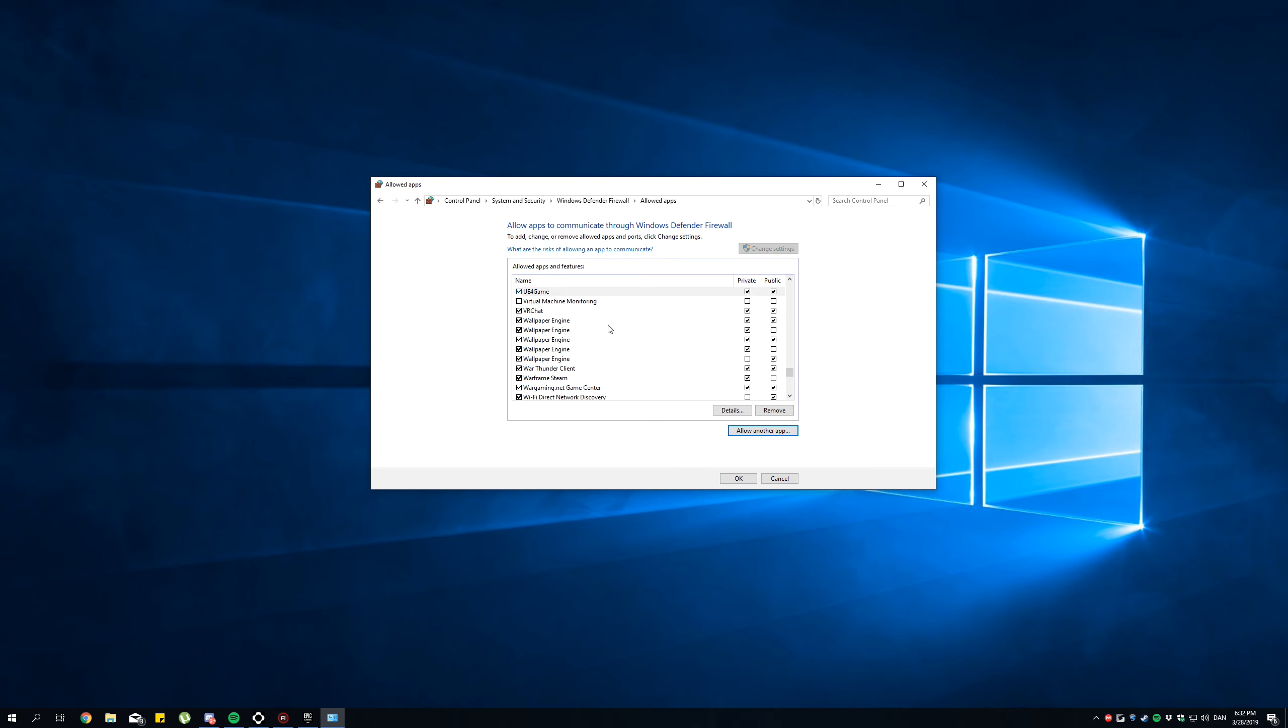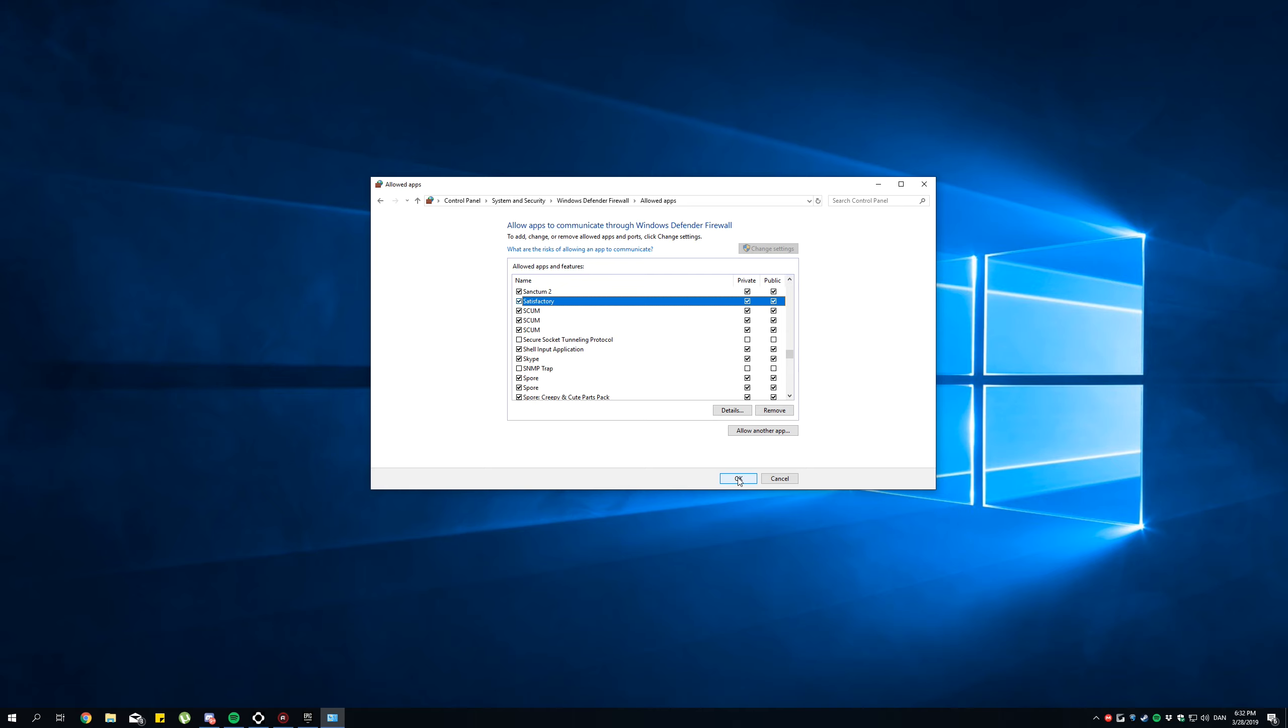This one is called Satisfactory. Right there. And do the same here. That's pretty much all.